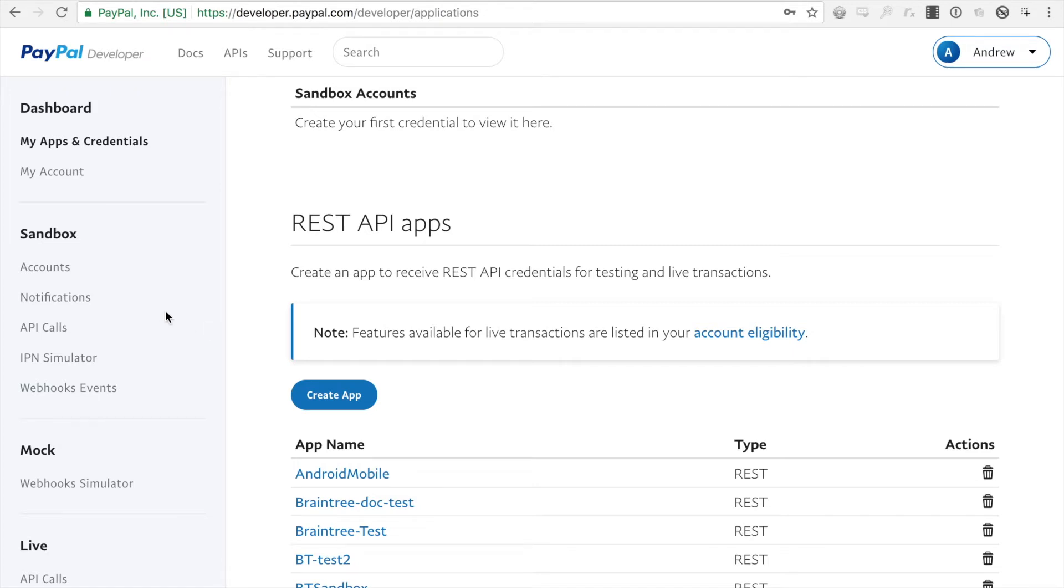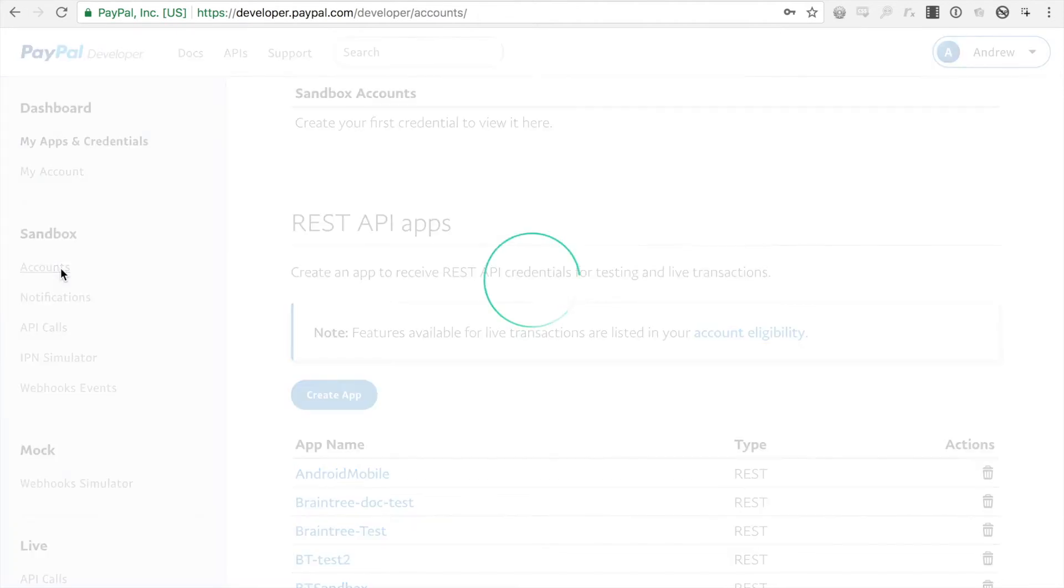there is a sandbox account that's automatically created with your username and dash facilitator, which will work for this, however we are going to demonstrate how you could create a new sandbox account as well.